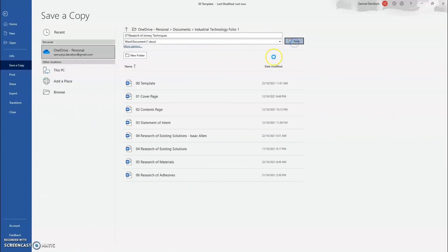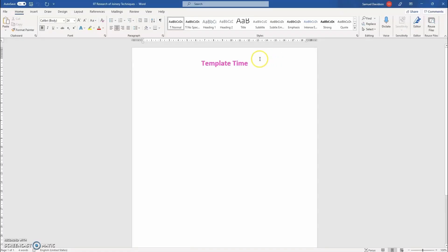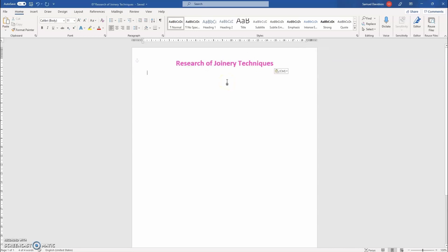After completing that step, change the title to 'Research of Joinery Techniques'.